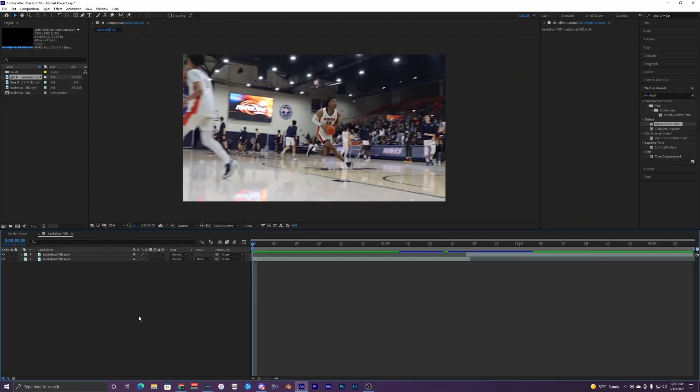You can actually do this transition in pretty much any program, but in this video I'm going to be using After Effects because that's what I'm most familiar with. You can do this in Premiere Pro, Final Cut Pro, DaVinci, whatever you guys use.